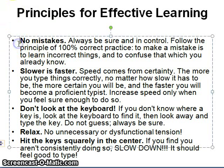Number 1: No mistakes. Always be sure and in control. Follow the principle of 100% correct practice. To make a mistake is to learn incorrect things and to confuse that which you already know.